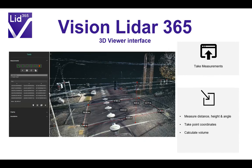The 3D viewer is not just a simple viewer. Your client will be able to take measurements directly within the project and the point cloud on the Vision LiDAR 365 platform. They will be able to measure distance, height, or angles, take point coordinates, and calculate volume — as you can see on the screen. You have your list of point coordinates on the left in the menu, and on screen you can simply click to take measurements and access the information you're looking for.